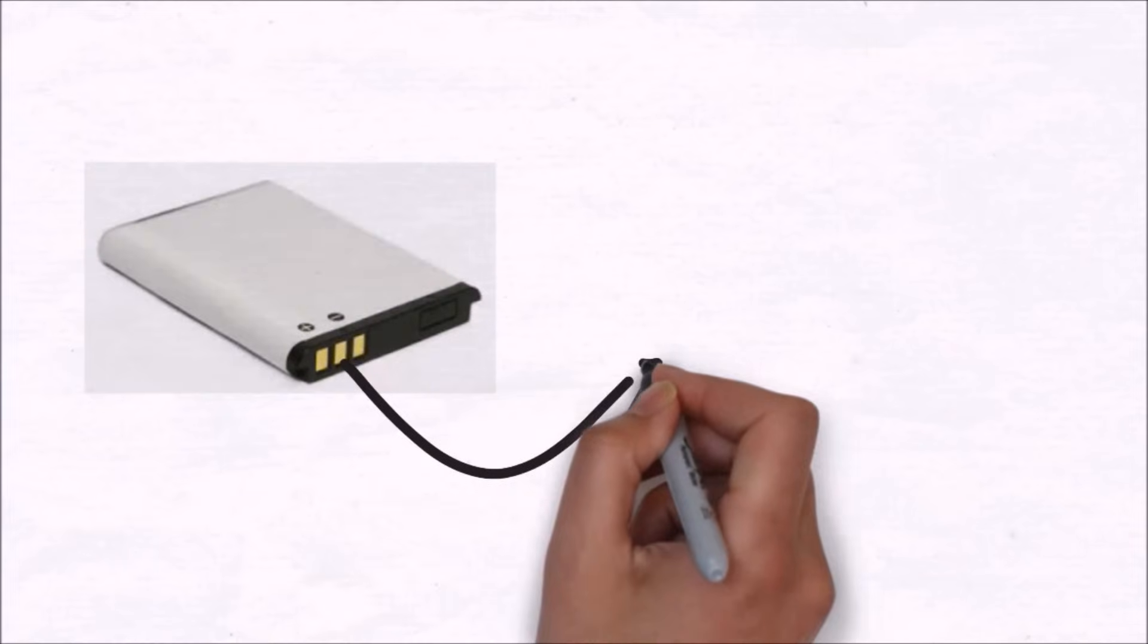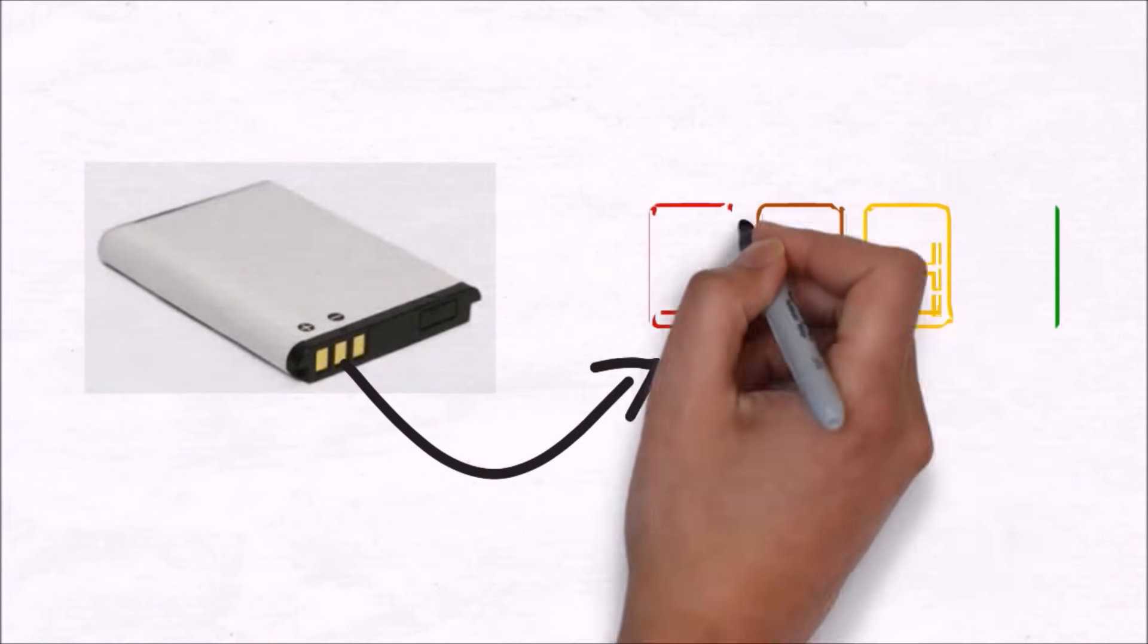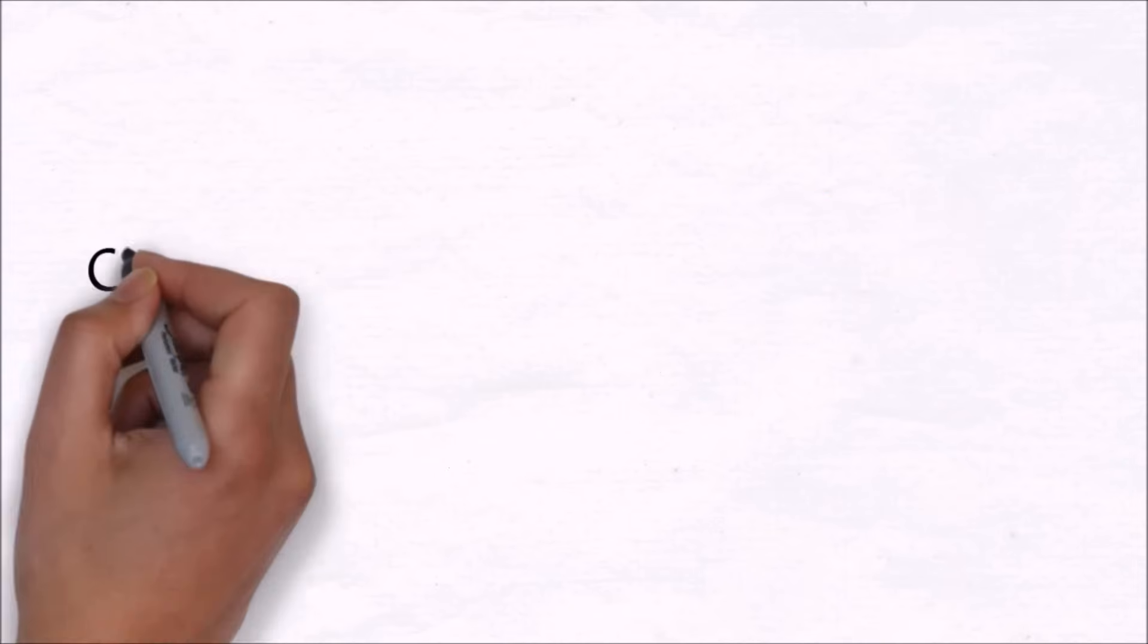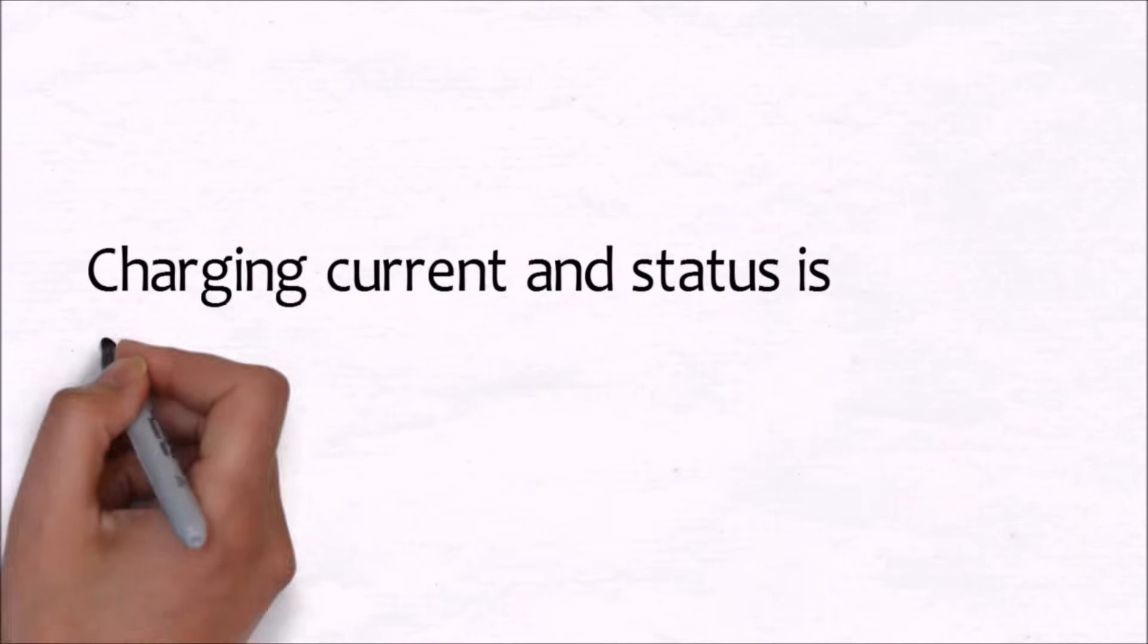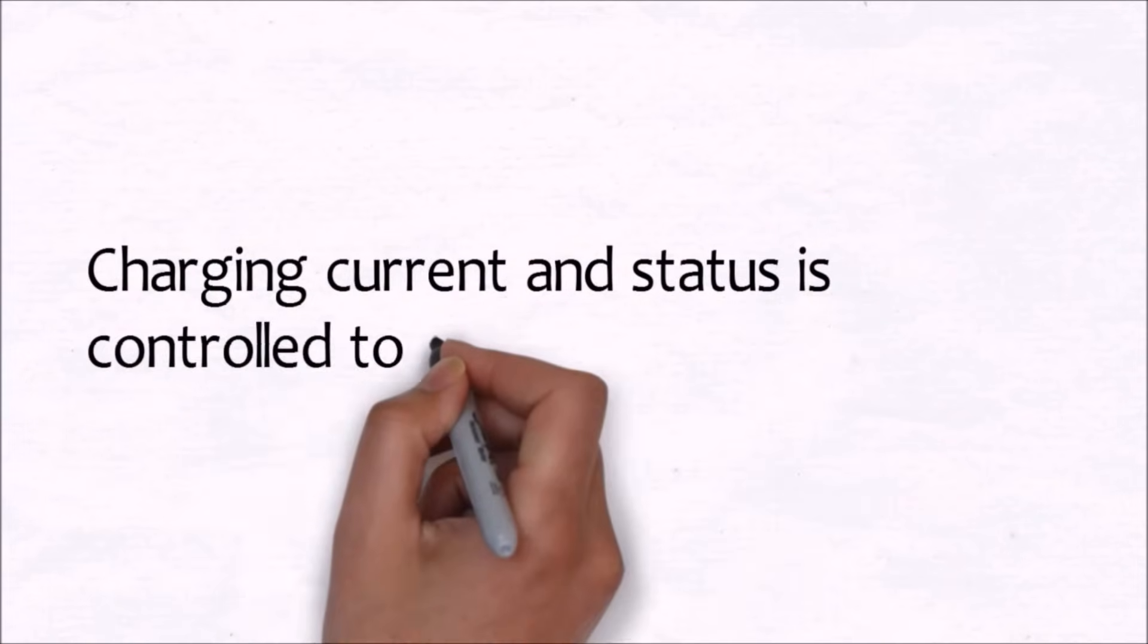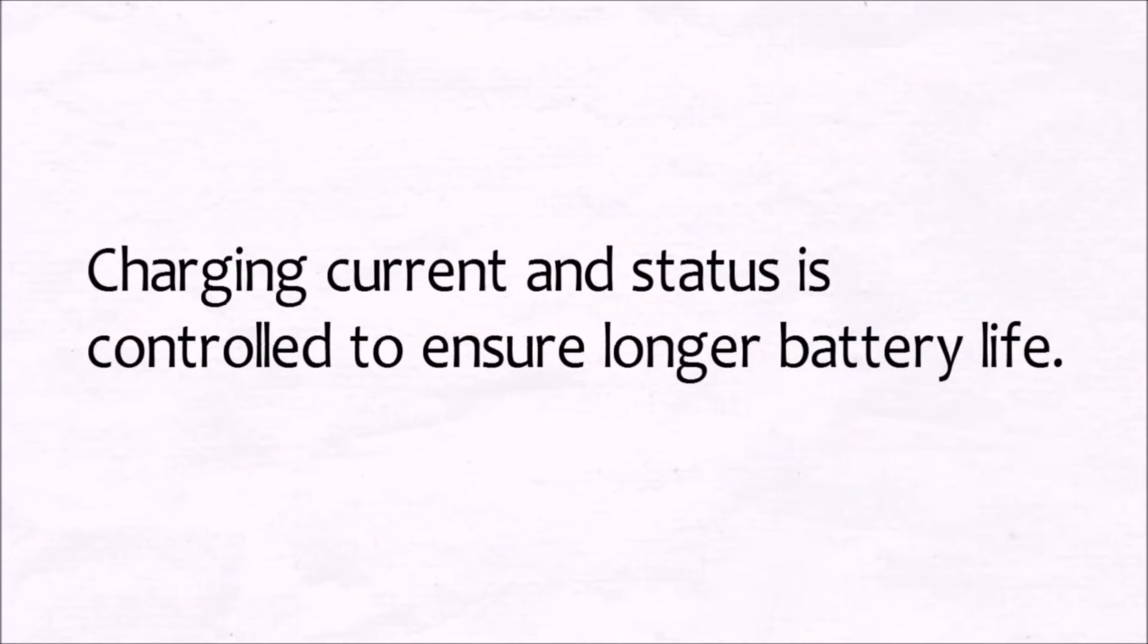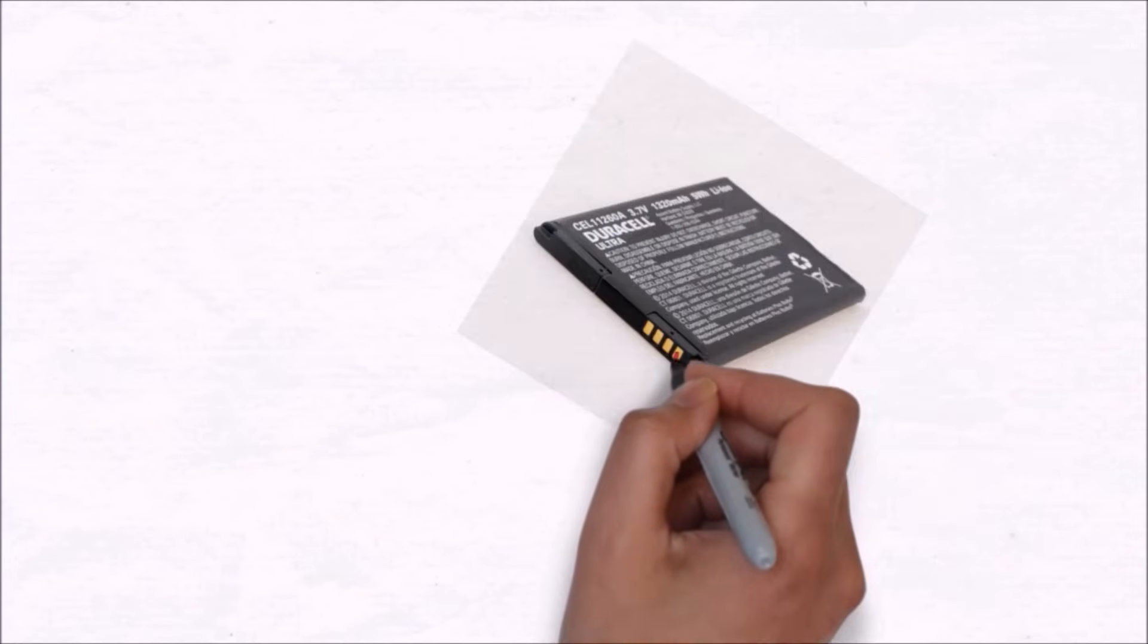Hence this terminal actually gives information about the percentage of charge remaining in your battery to the processor or mobile phone. Thus, in some way, it helps the processor control charging current and status, ensuring longer battery life.